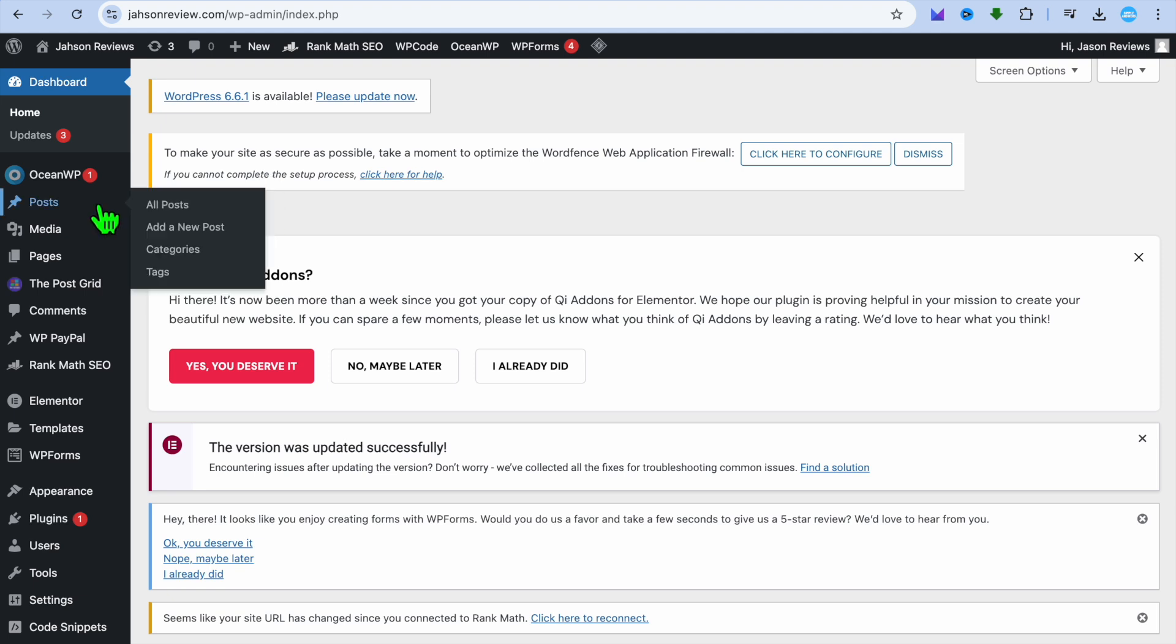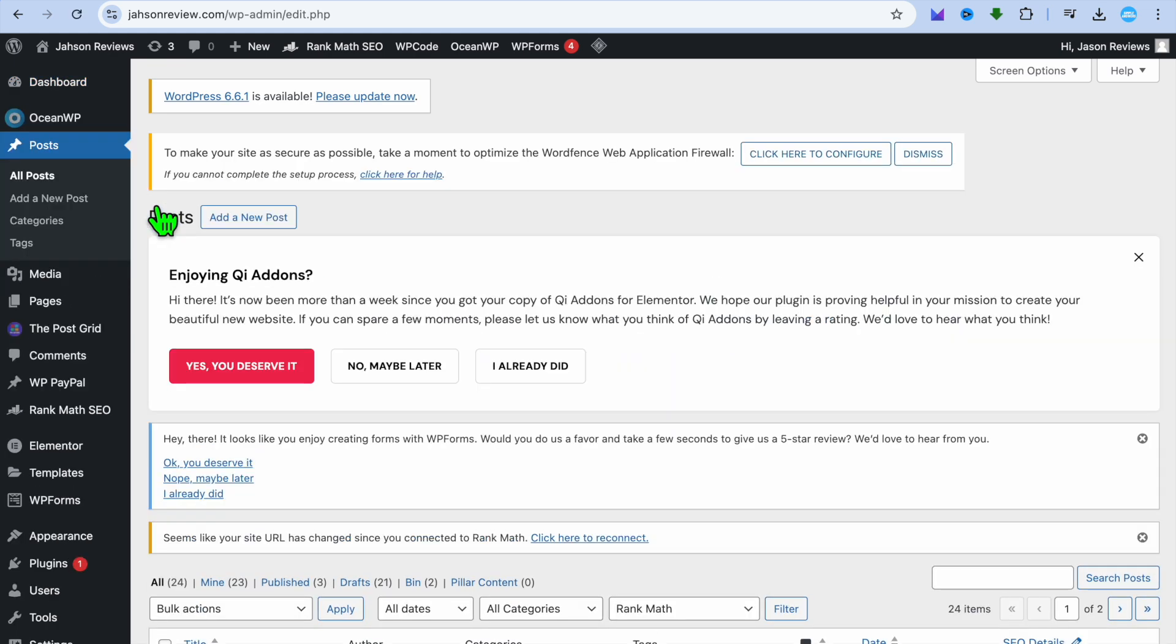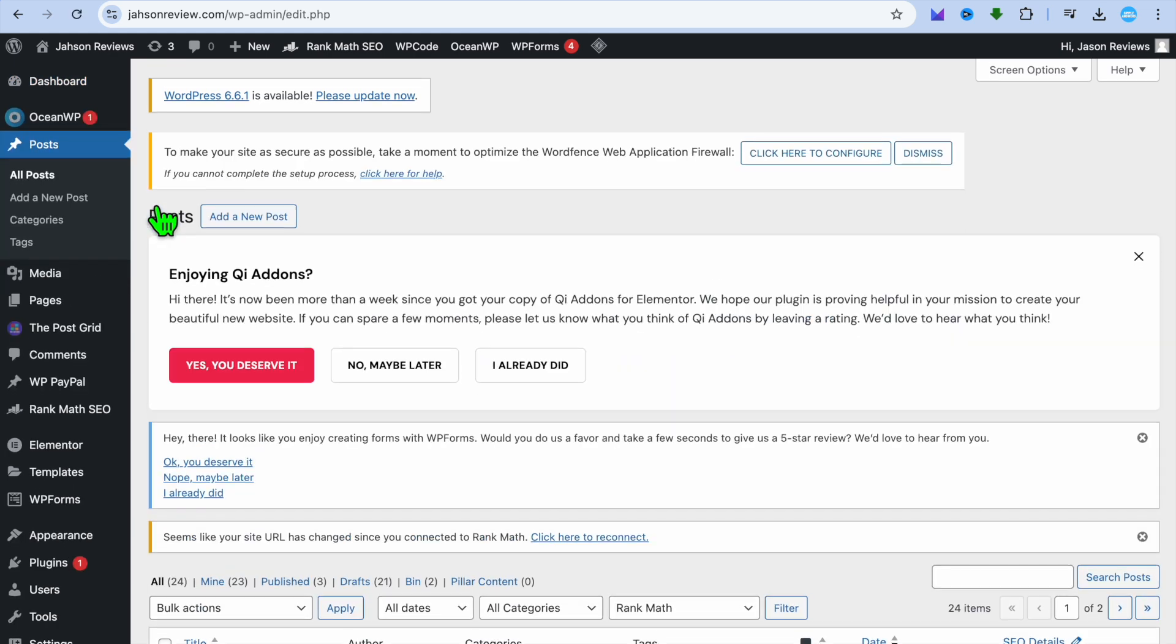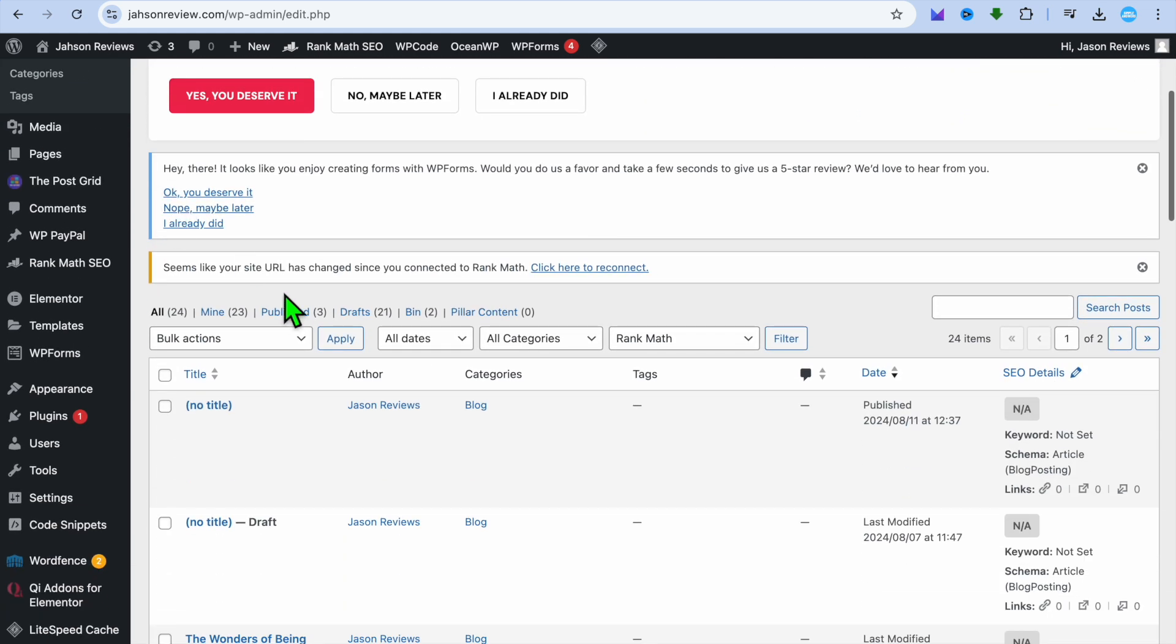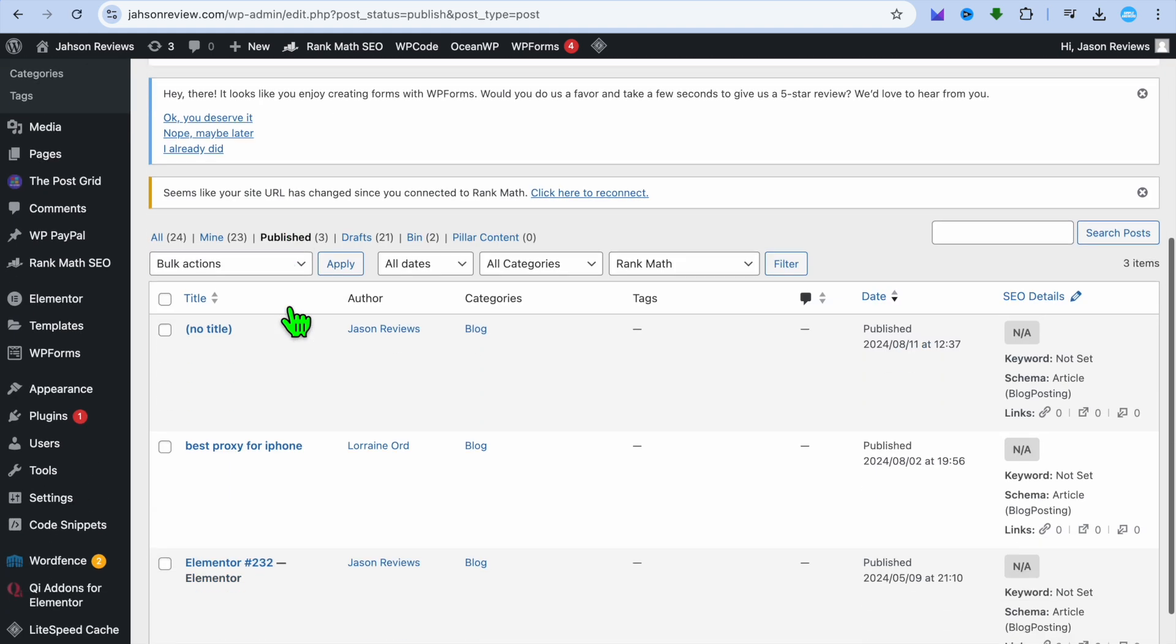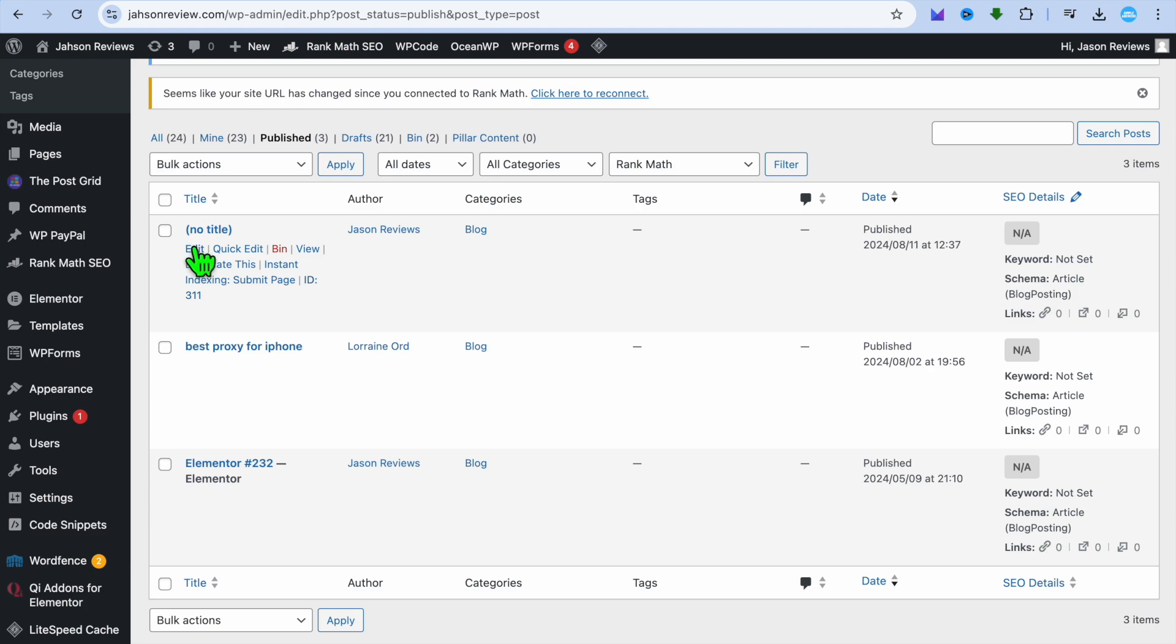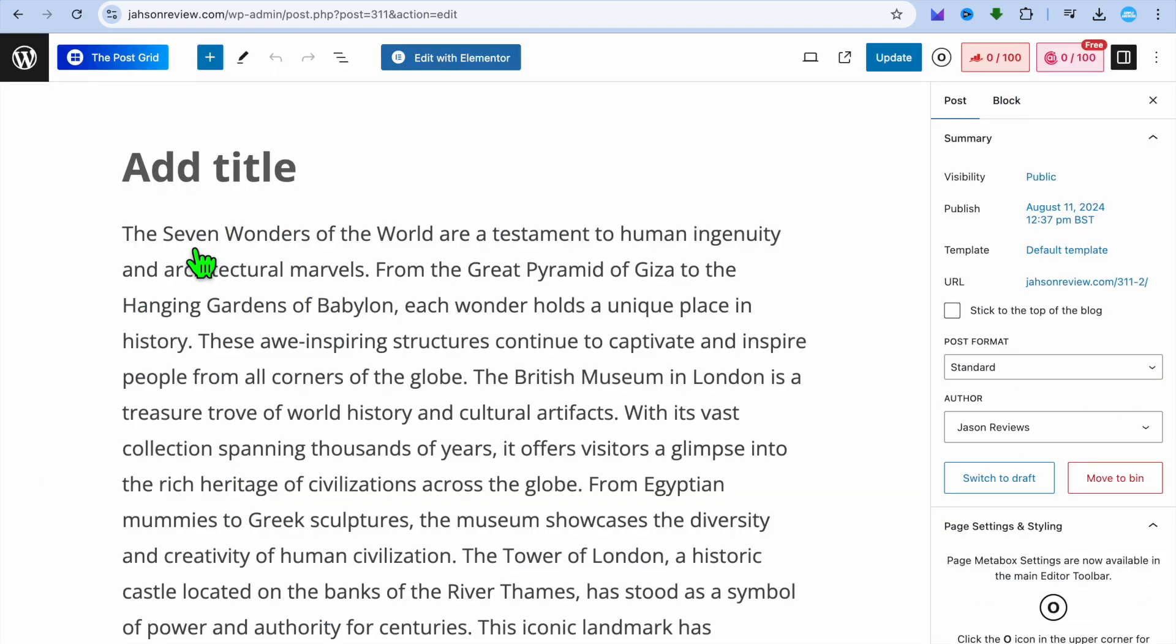The first thing you will need to do is go over to the left hand menu option and hover over posts and from there you can tap on all posts. After you have done that, you can select published posts or select the posts that you would like to change the featured image for and tap on edit.